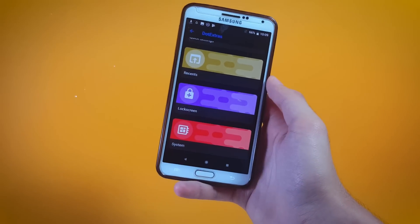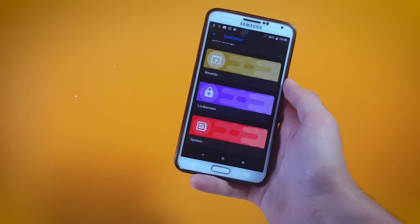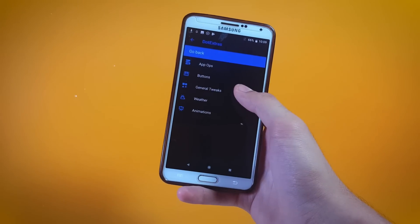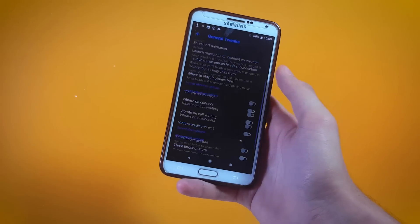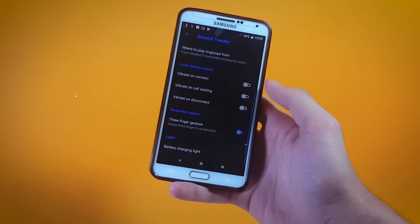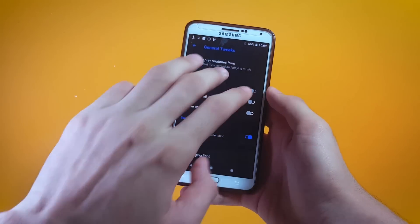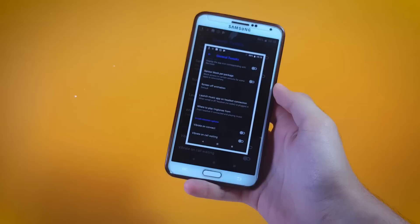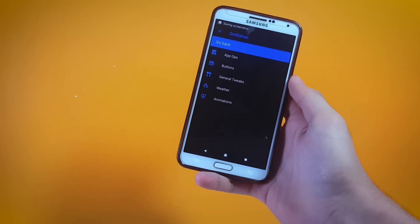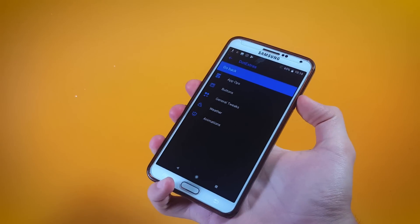I'm going to be showing you how you can take a screenshot by swiping three fingers on your screen. In order to do that, get inside System Settings, then General Tweaks, scroll down and you'll find a toggle right next to Three Finger Gesture — enable that. Now if I go ahead and swipe three fingers on my screen you can see that it does take a screenshot. You can also add the screenshot option inside the power menu.